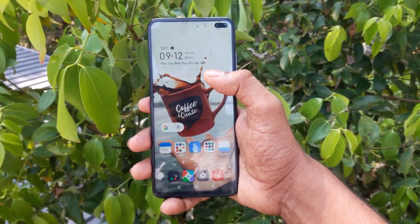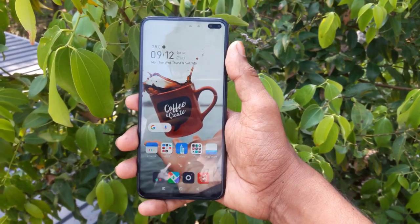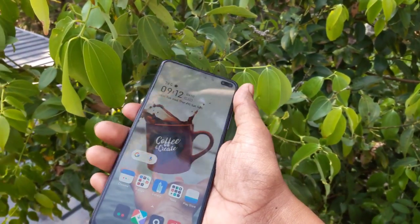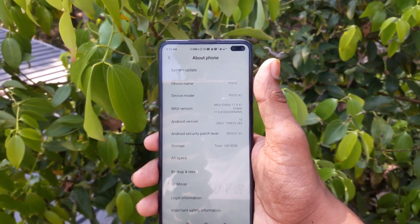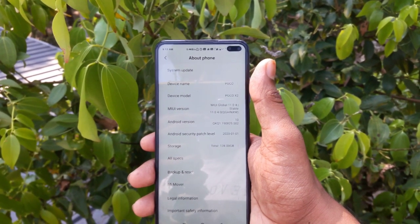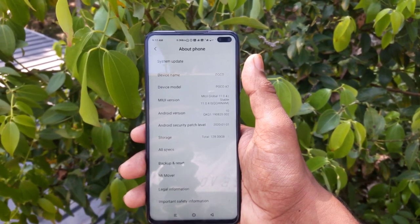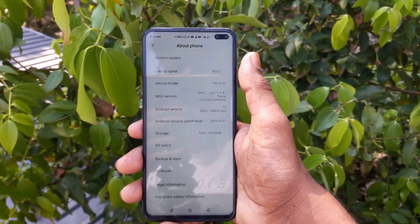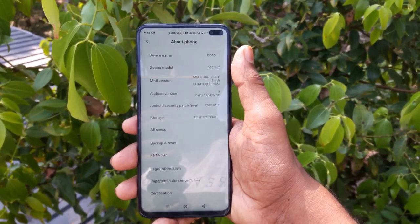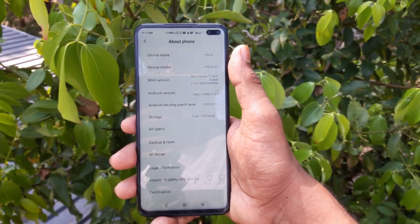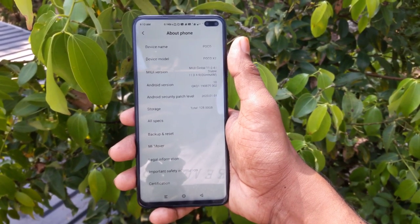The next step is to update. We have MIUI 11. We have versions 11.4 and 11.0.6. We have the update available. So that update is not enough.